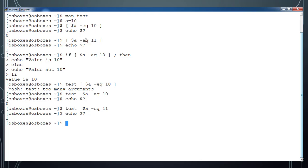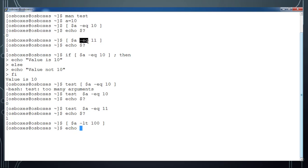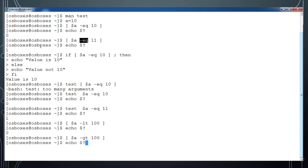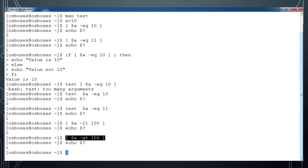We have many numeric comparison options: -eq for equality, -ne for not equal, -lt for less than, -gt for greater than, -le for less than or equal to, and -ge for greater than or equal to. For example, testing '$a -lt 100' returns 0 (true), since a=10. Testing '$a -gt 100' returns a non-zero value (false) because 10 is not greater than 100.